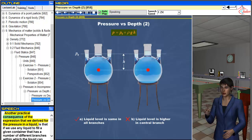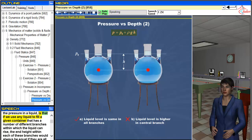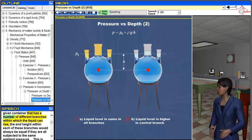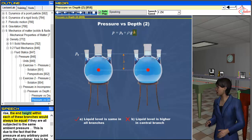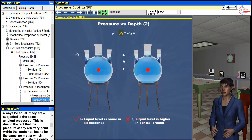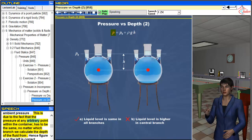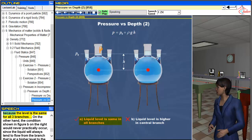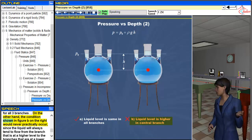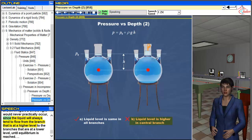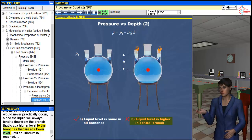Another practical consequence of the derived pressure expression is that if we use any liquid to fill a container that has a number of different branches within which the liquid can rise, the end height within each of these branches would always be equal if they are all subjected to the same ambient pressure. This is due to the fact that the pressure at any arbitrary point within the container must be the same no matter which branch we calculate the depth from. Hence figure A on the left is correct because the level is the same for all three branches, while the condition shown in figure B on the right would never practically occur, since the liquid will always tend to flow from the higher branch to lower branches until equilibrium is reached.